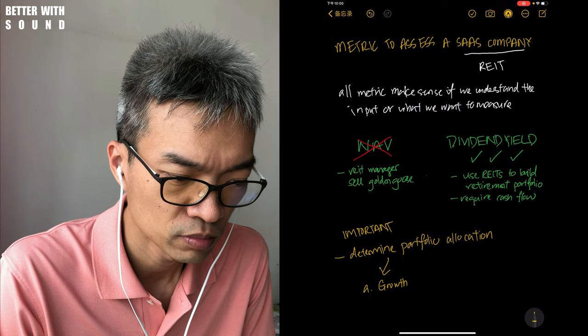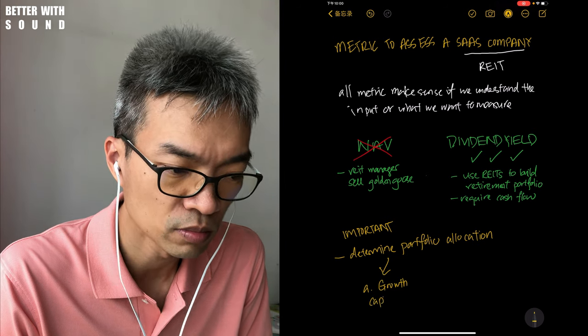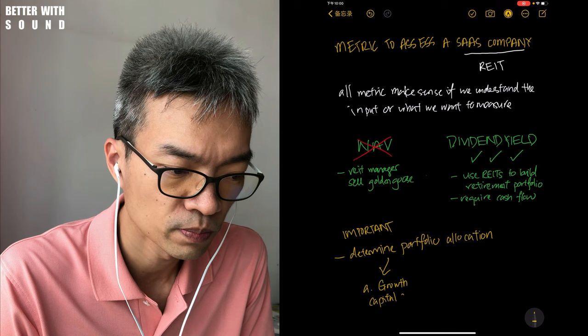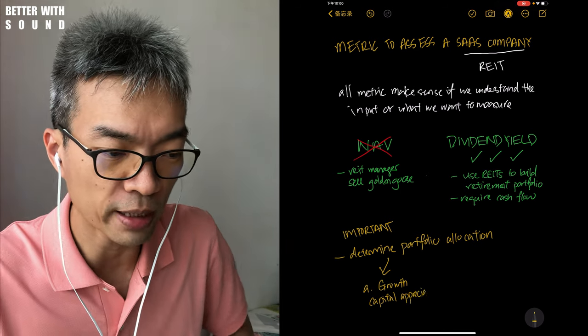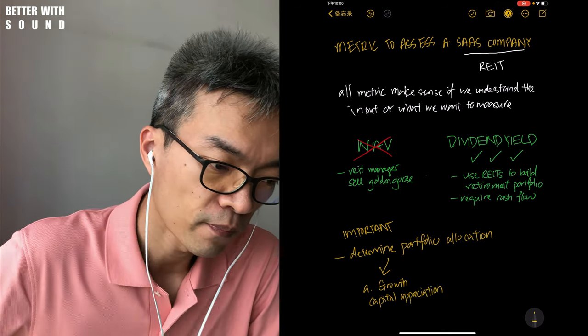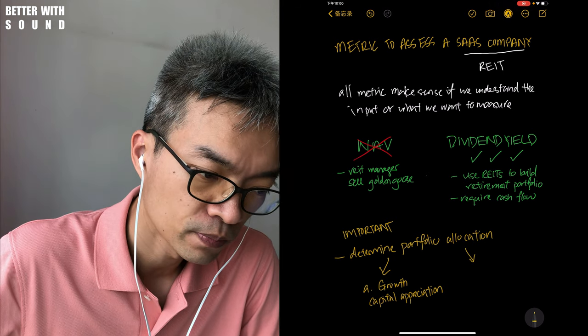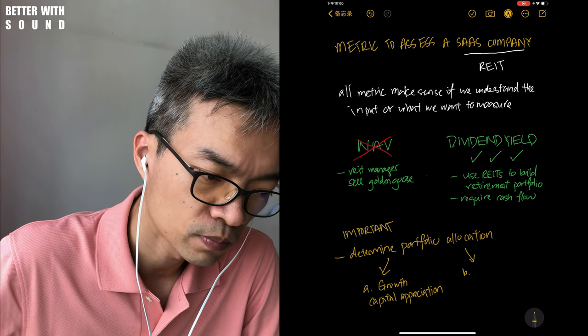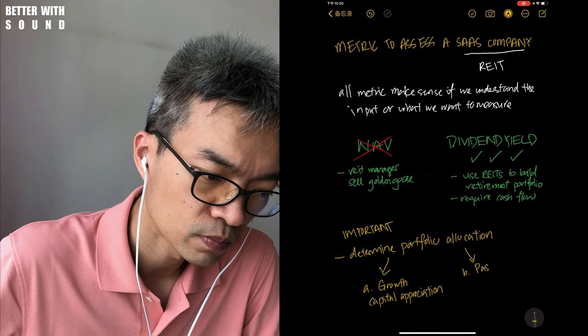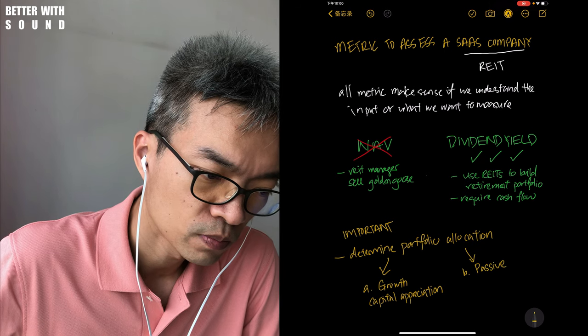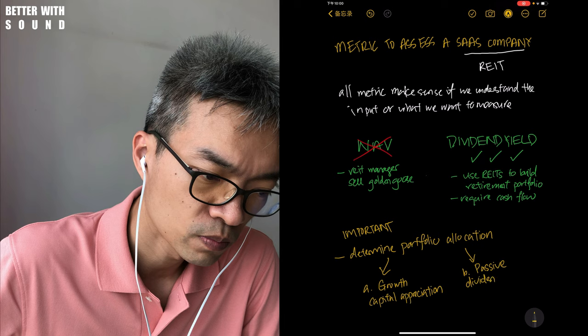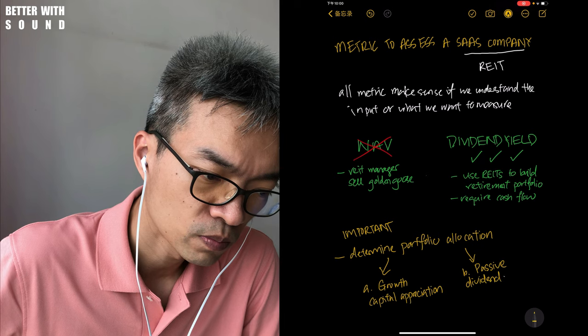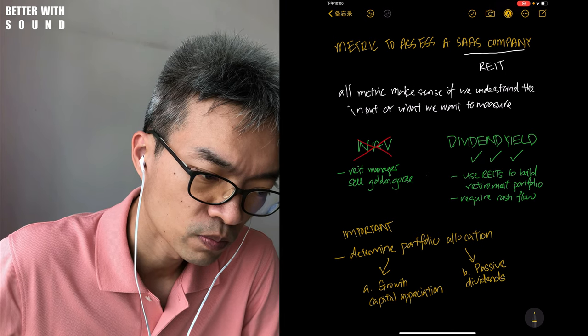A: either growth. And most of the time, growth - the returns from growth companies come from capital appreciation. Two basic ways for investors to get back their returns. There's the other one, which is B: passive income, and you're getting it as a means of dividends coming back.